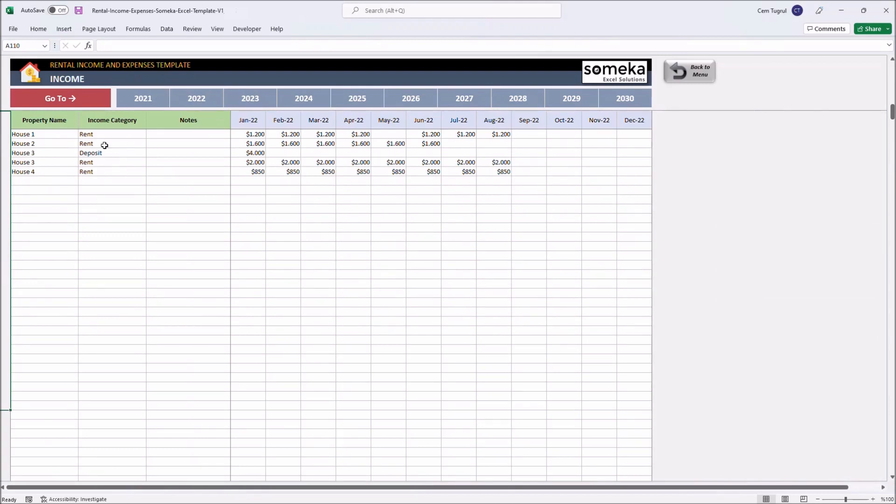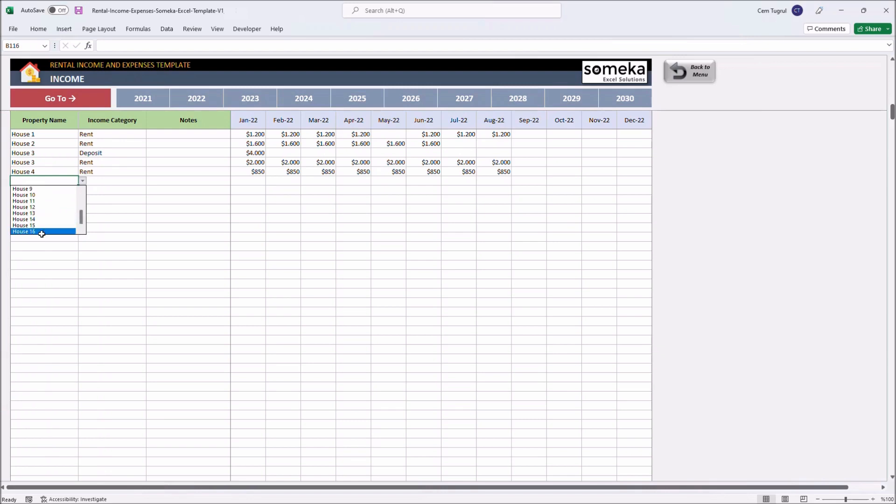Let's give an example. Let's select our new property. Select the income type.